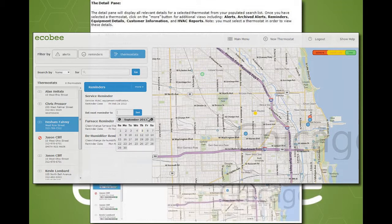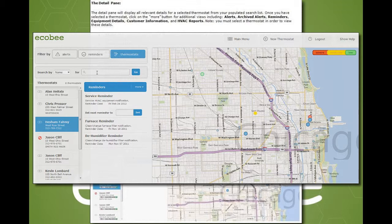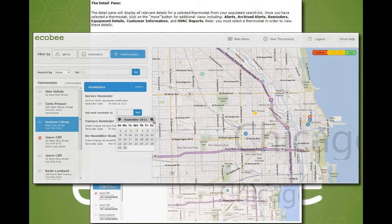For HVAC service reminders, the customer setting for the months between service will also be displayed, as it will dictate how soon the contractor can schedule the next reminder. If the user has declined to share alerts and reminders with the contractor, then this section is empty with a corresponding message.